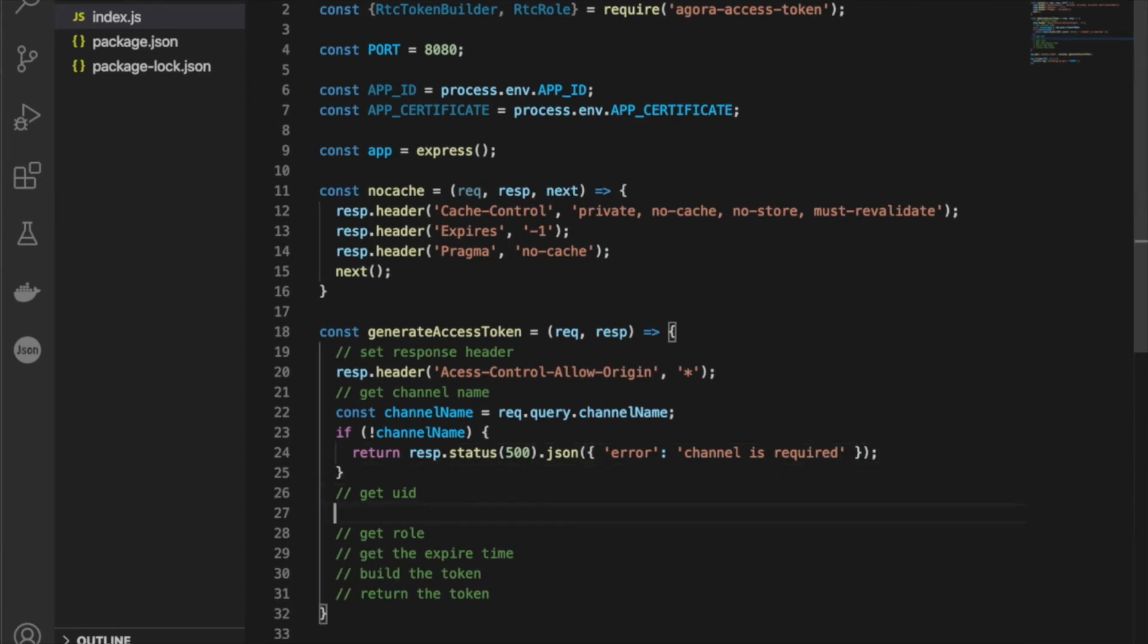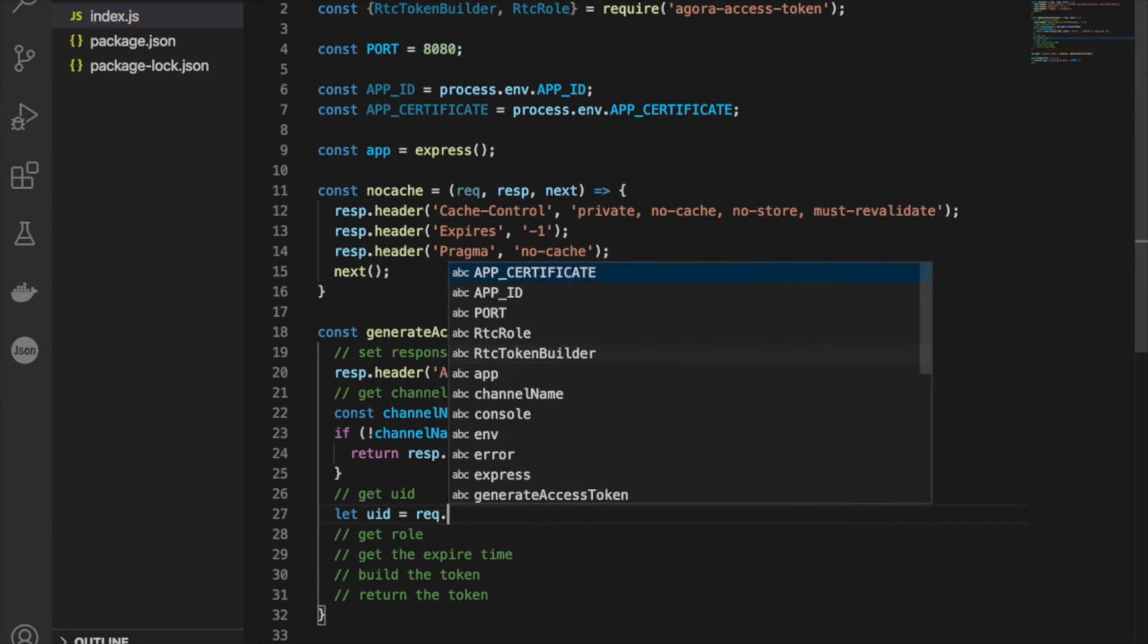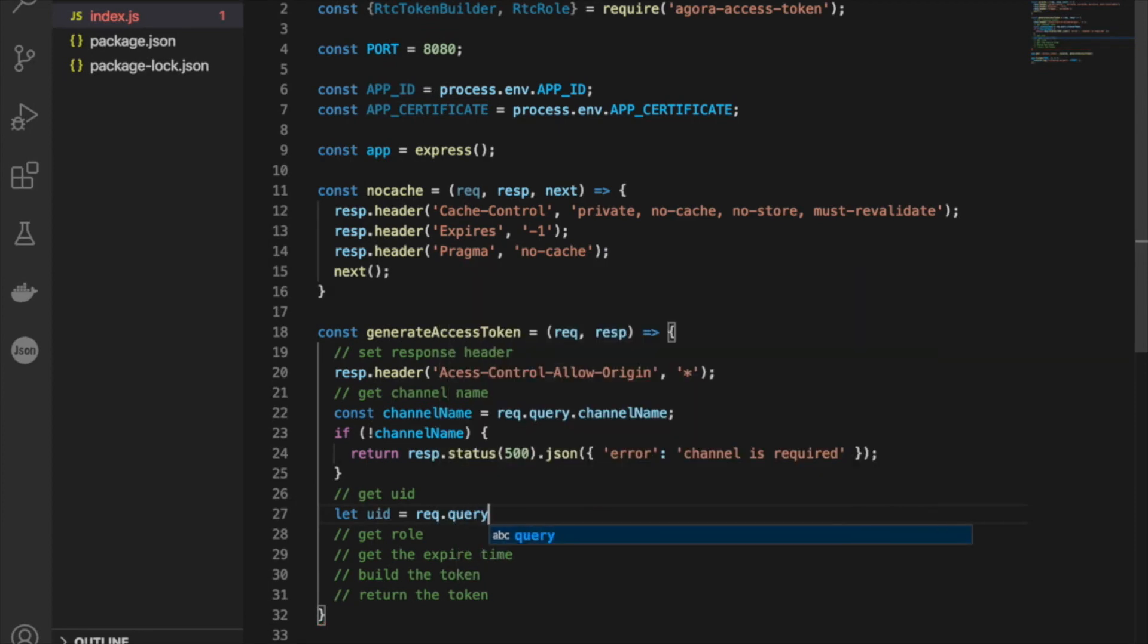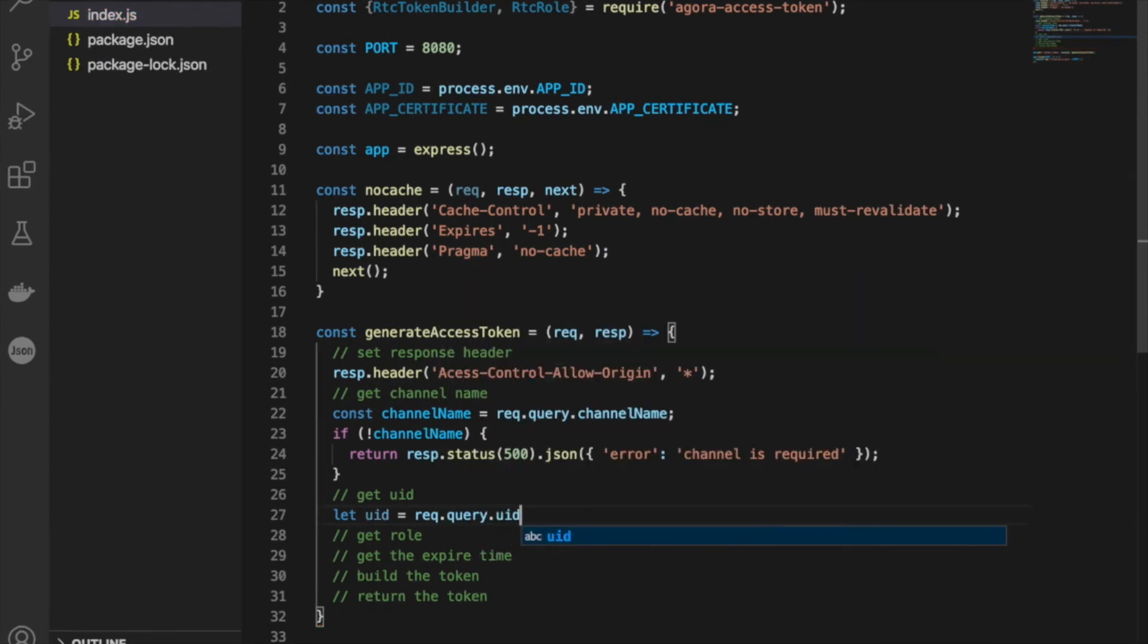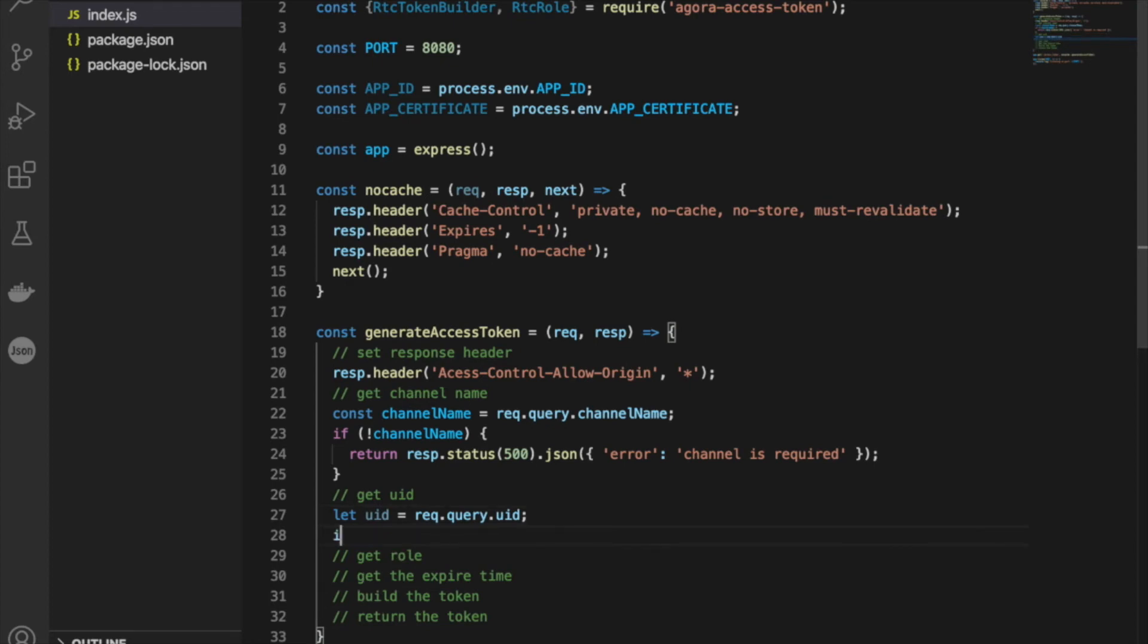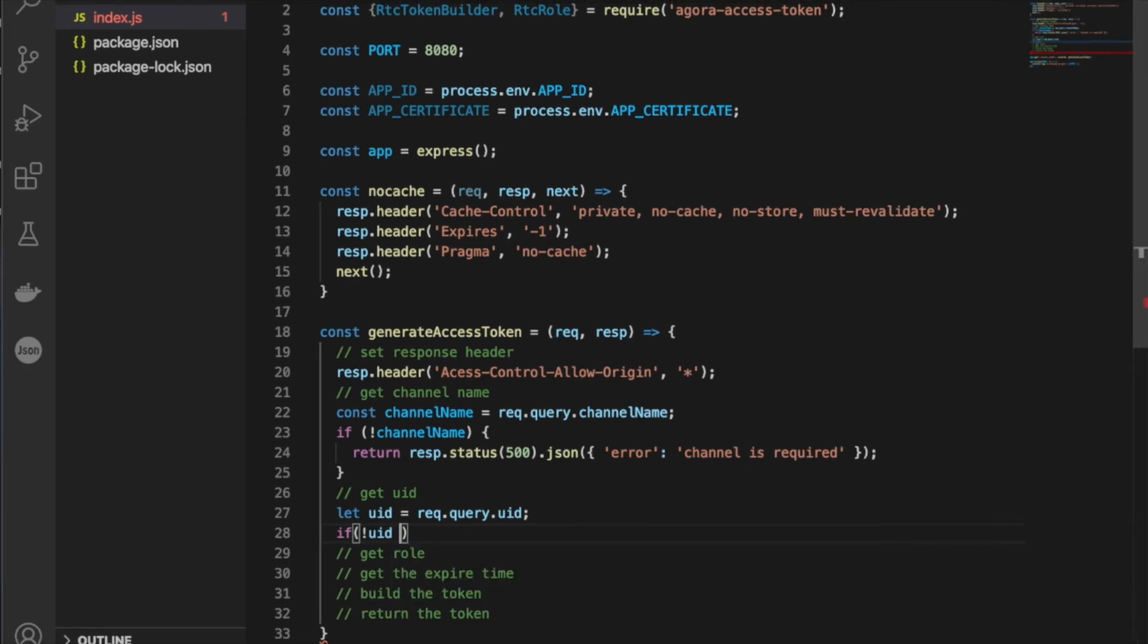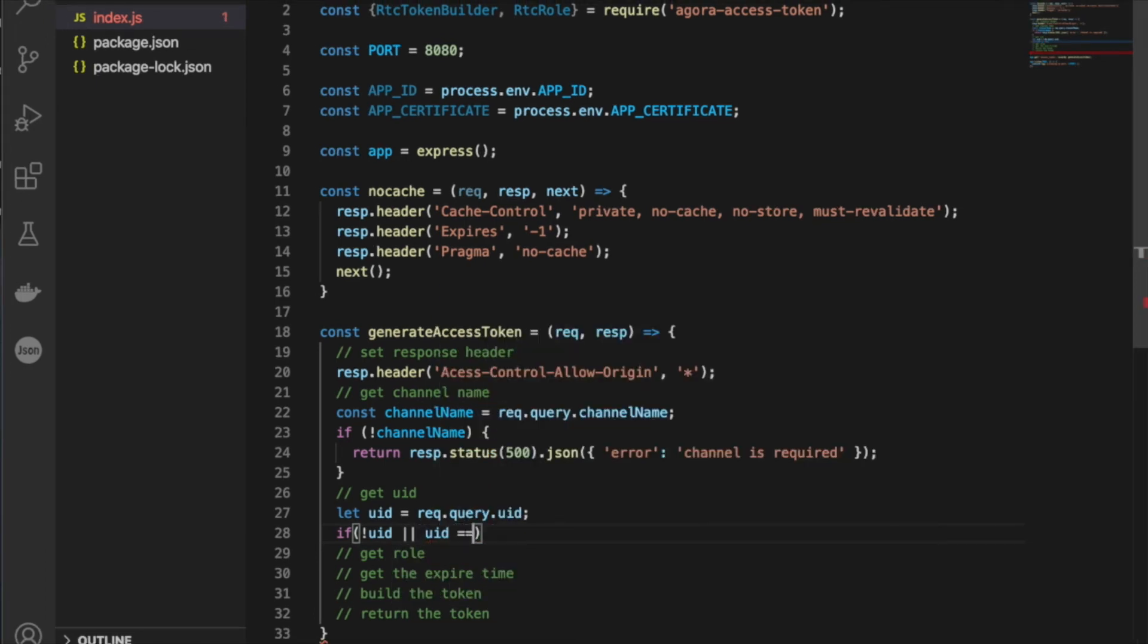Okay, next let's get the UID. Since the UID is a little more flexible, we can say let UID equal request.query.uid. Now, if the UID is not defined, we don't really care as much, so if it's not defined or it's empty, we're going to give it a value of 0.